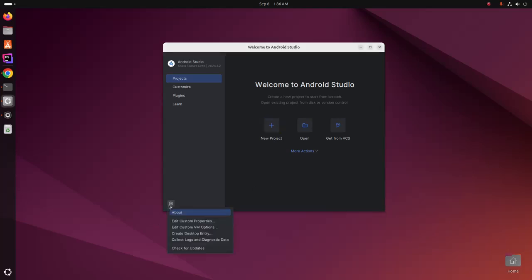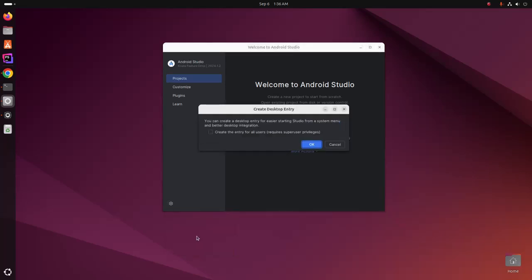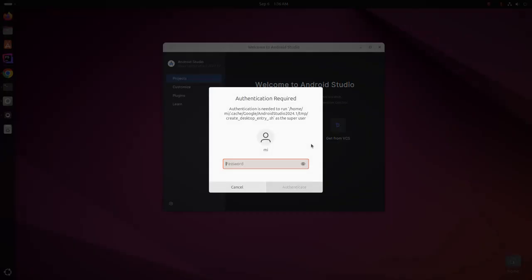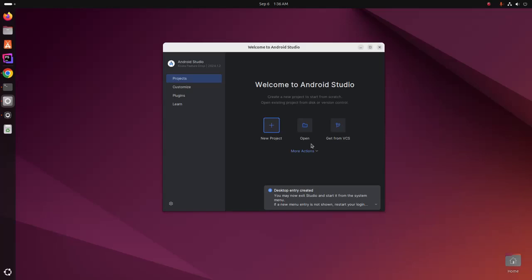You can create a desktop entry. If you want to create the entry for all users, check this box and then click on OK. Now enter the password for the administrator user. Desktop entry created successfully.